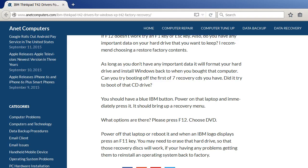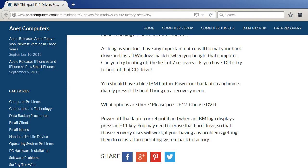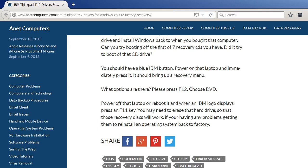As long as you don't have any important data, it will format your hard drive and install Windows back to when you bought that computer. Can you try booting off the first of seven recovery CDs you have? Did it try to boot off that CD drive at all?